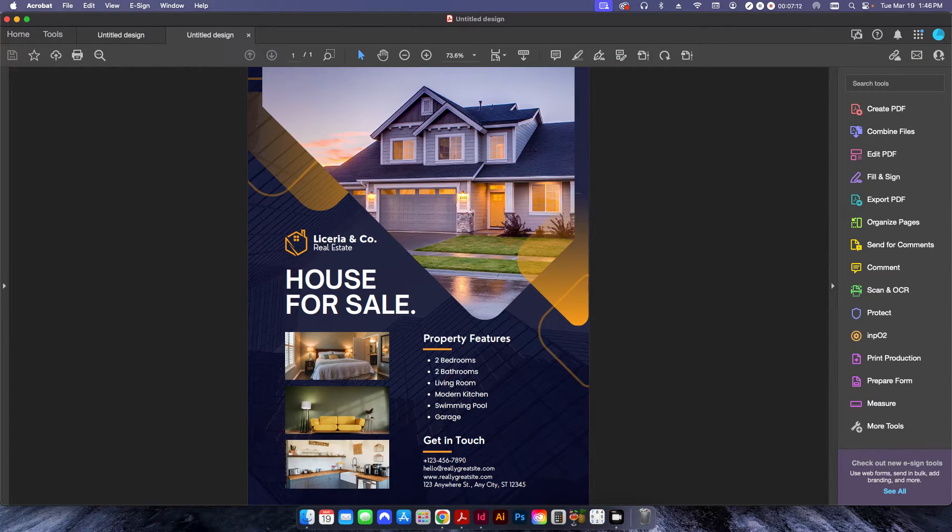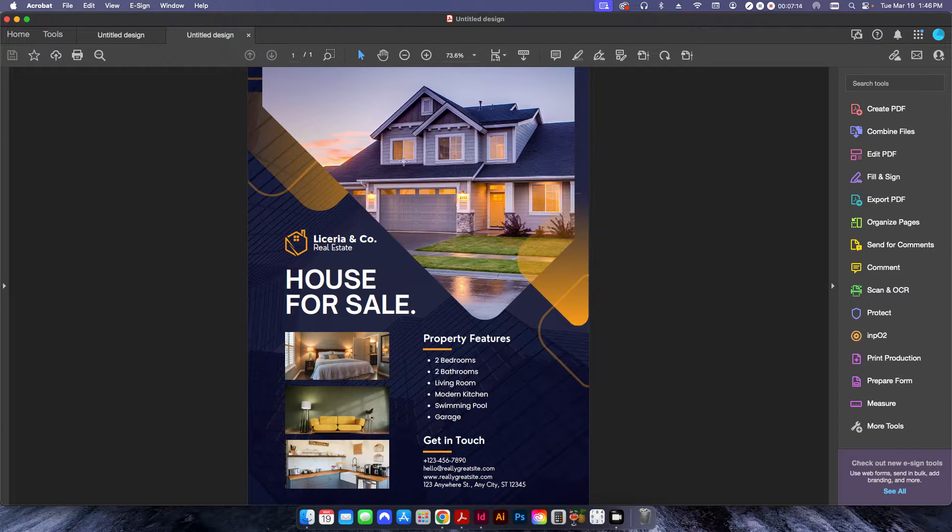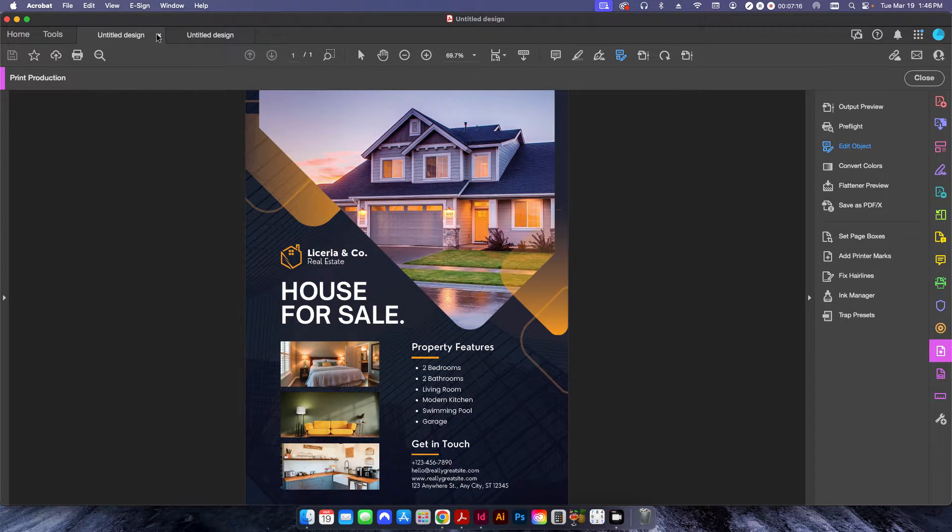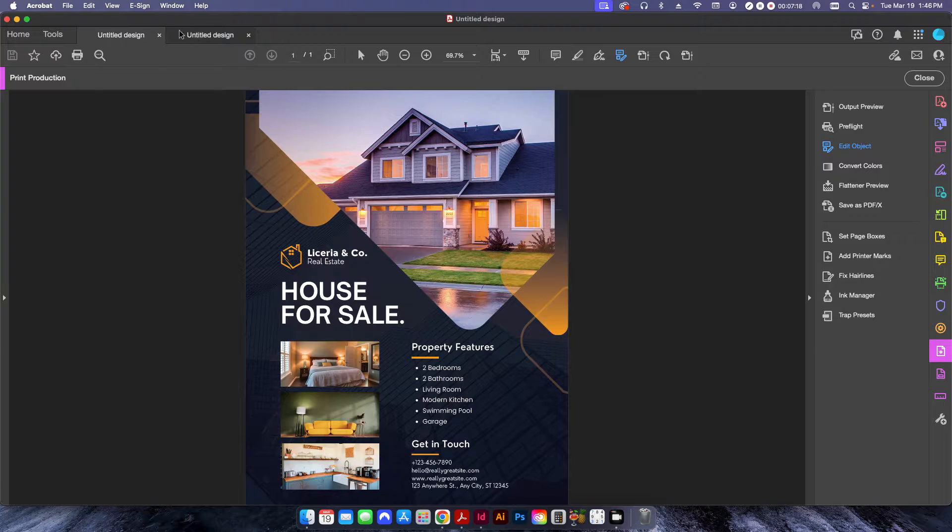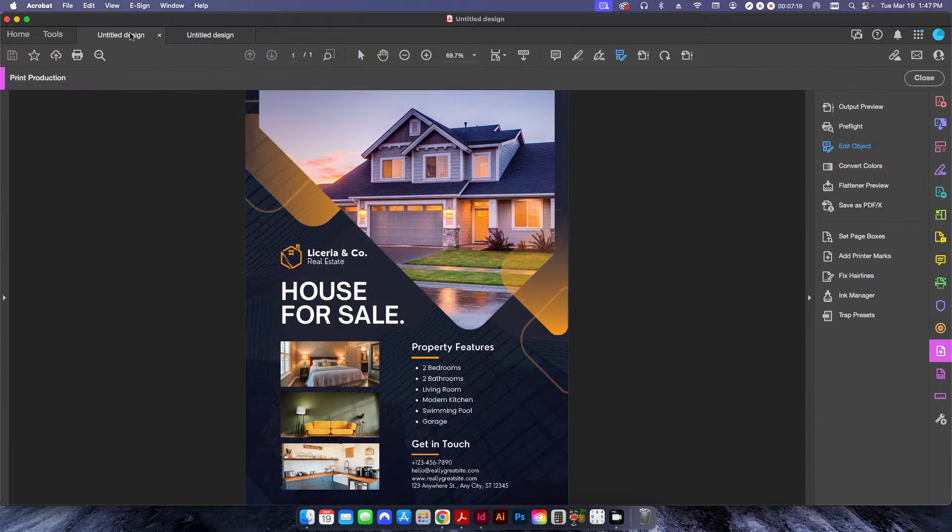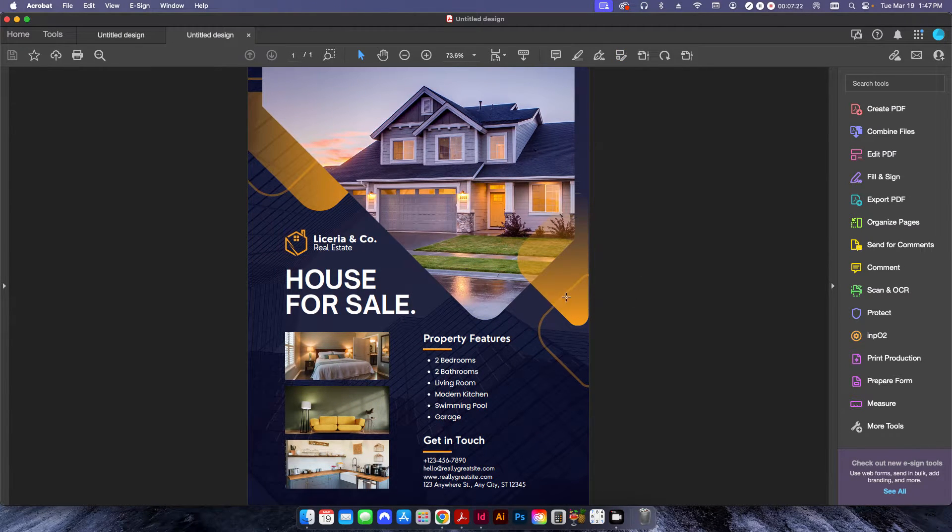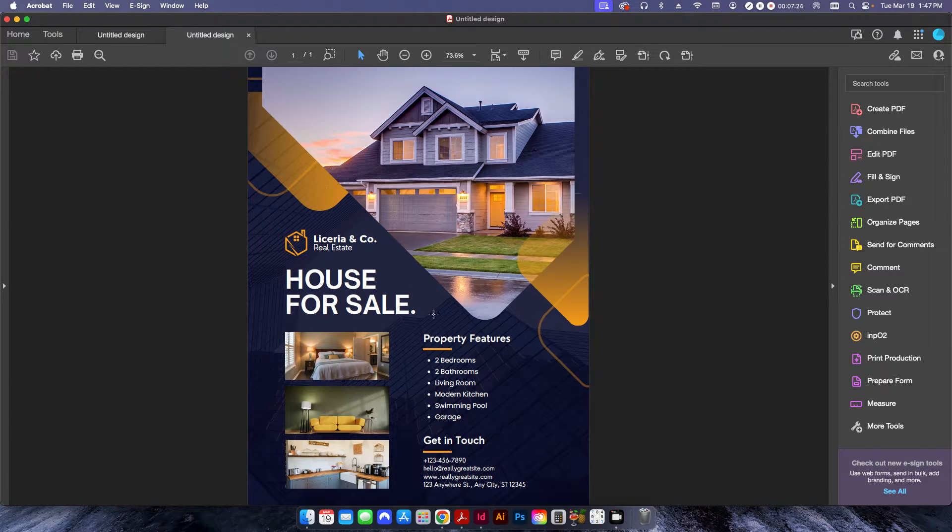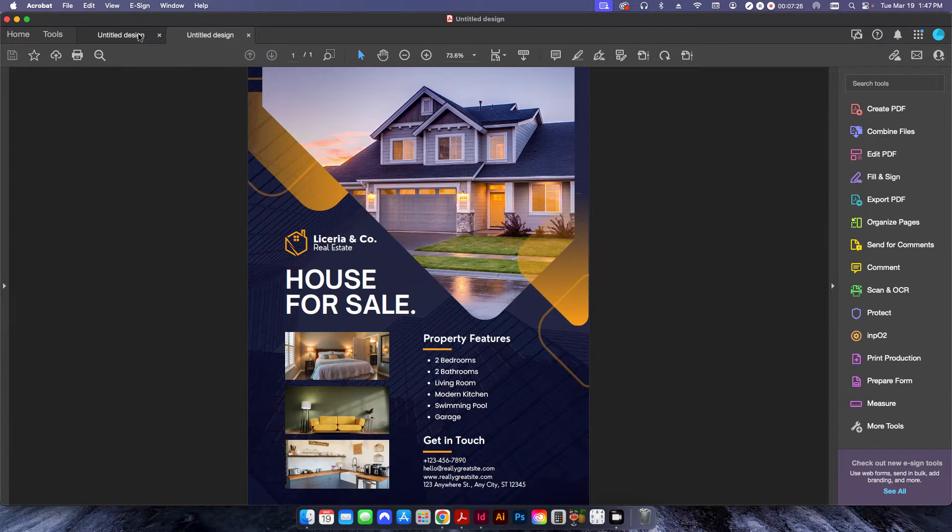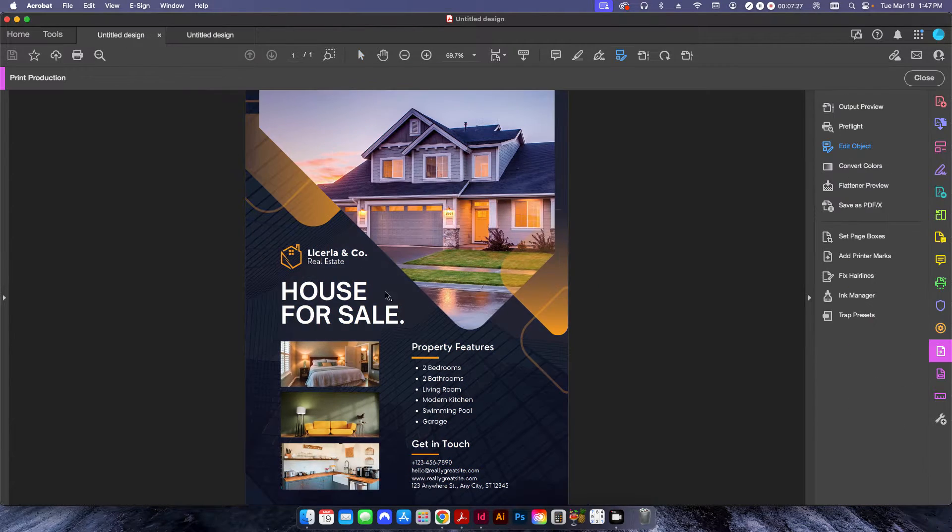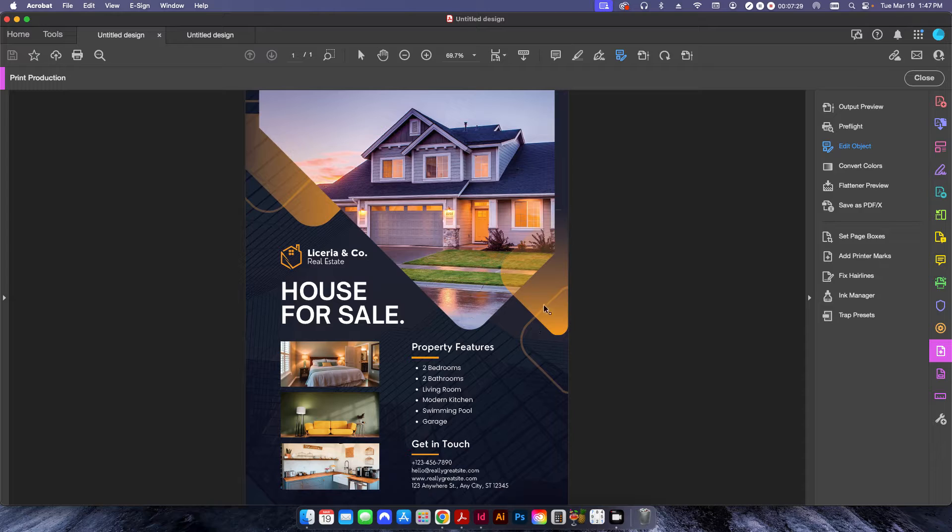So if I kind of click back and forth, this is the original RGB format file, and this is the CMYK. So if you kind of pay close attention in these areas here, where the orange is, and even this blue background, you can see in the CMYK version, some of these colors have changed a little bit.